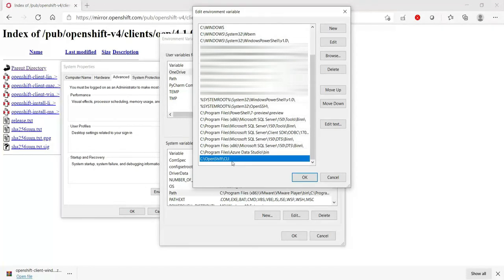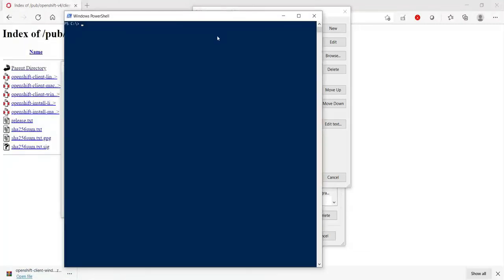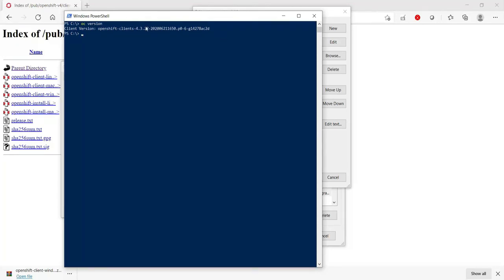Now if you go to PowerShell, OC version, take a while. Perfect. As you can see, we have OpenShift client 4.3.27, which is the latest one. That's all with OpenShift client CLI installation. Thank you.